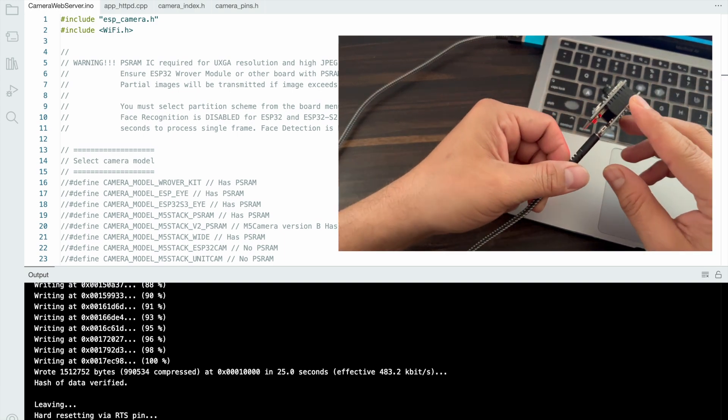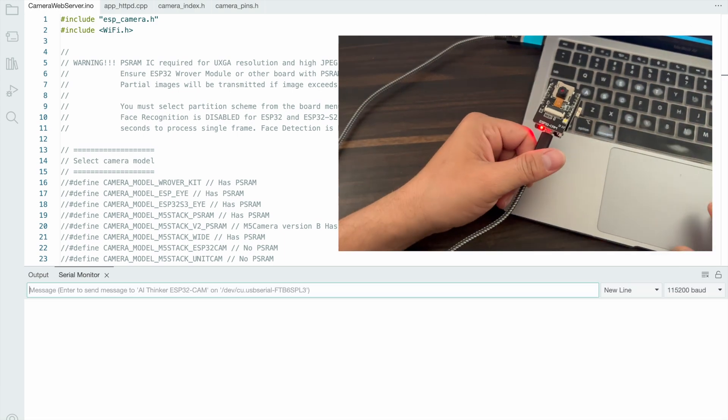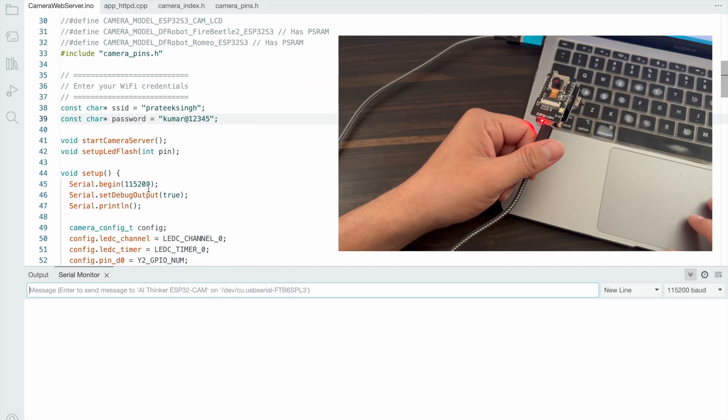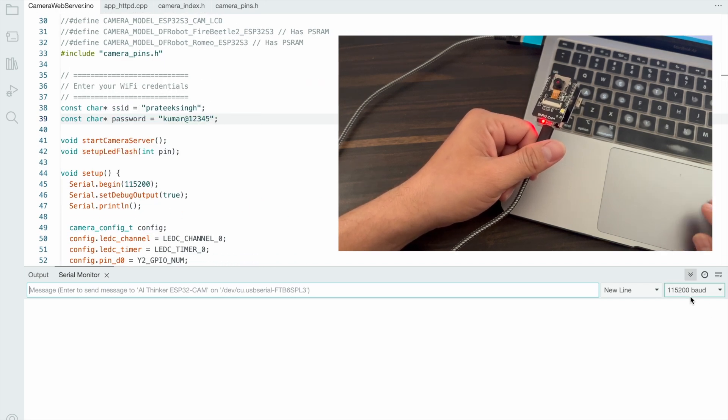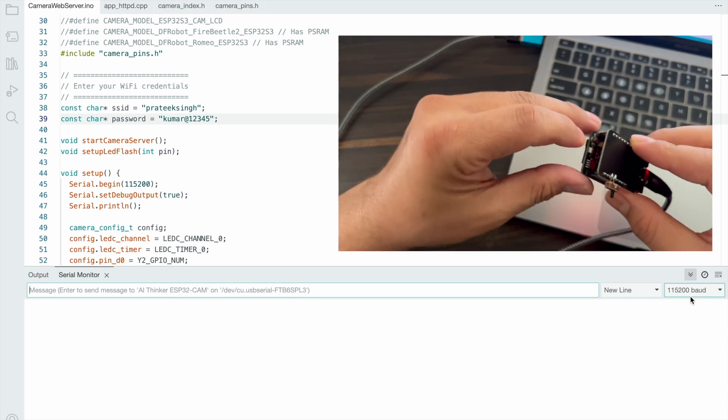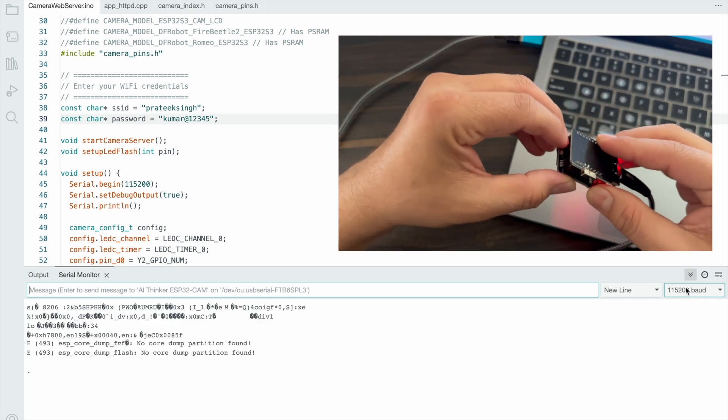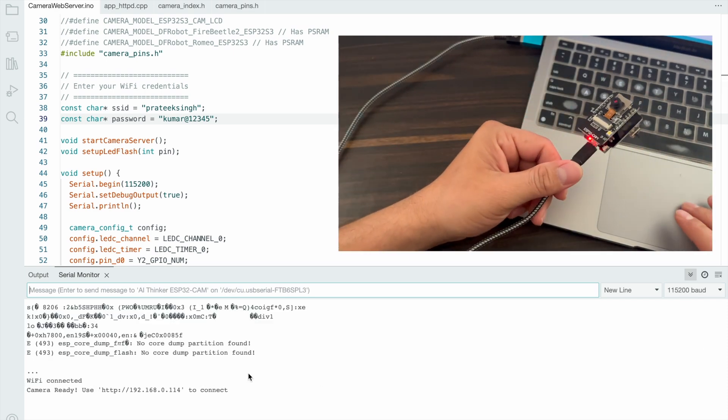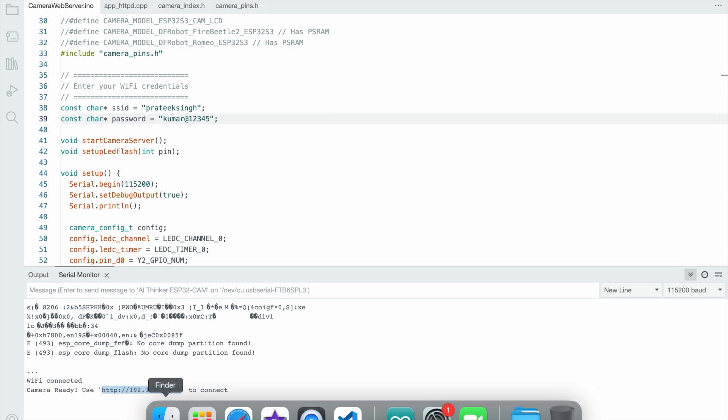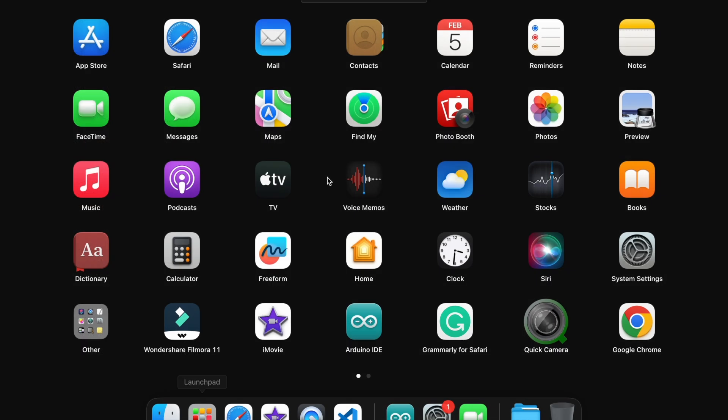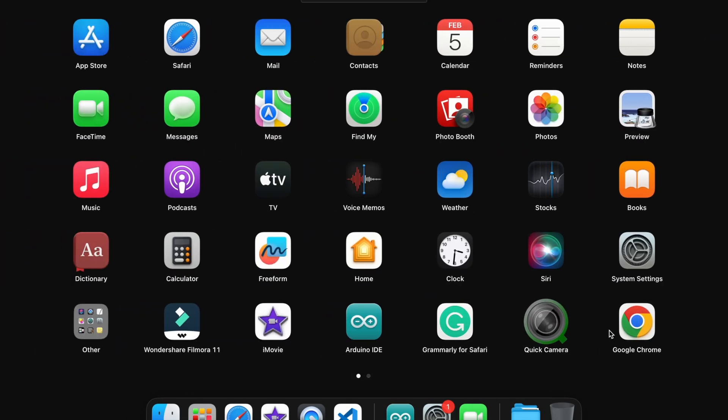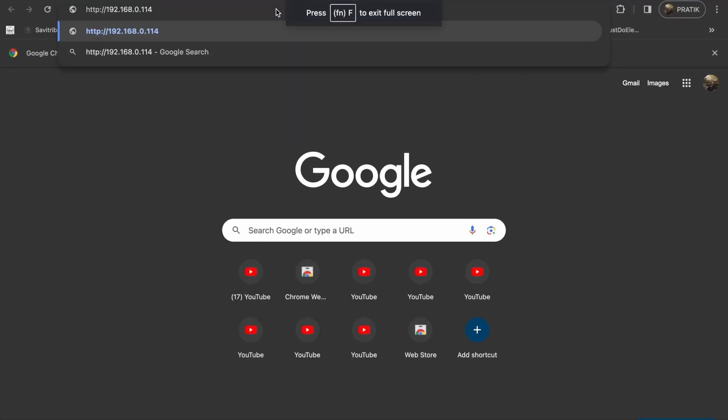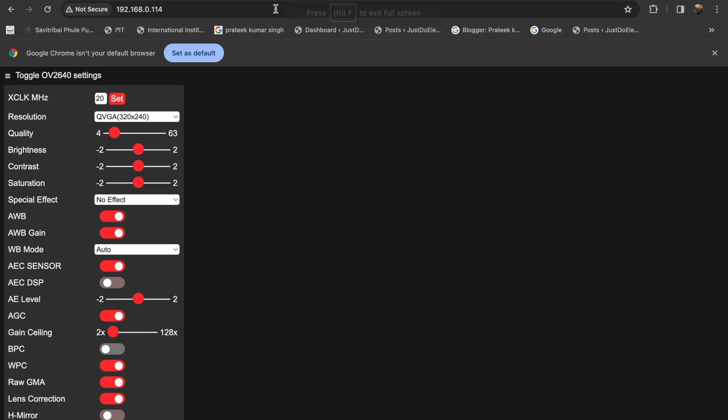Now disconnect the GPIO zero pin and open the serial monitor. Set the baud rate and press the reset button. When you press reset, the WiFi connection will display in the serial monitor. Copy this URL and paste it in any browser - the proper dashboard will be available.